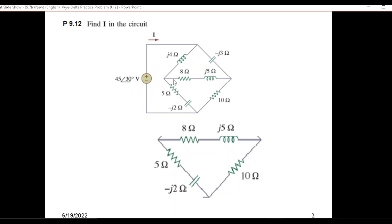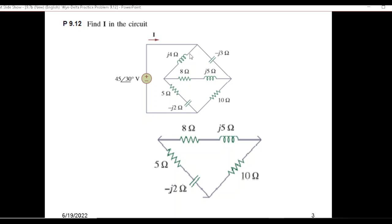What I'll do is take this delta here and convert it into Y, but there are other options also. You could have taken this other delta as well. You could have taken this Y and converted it into delta, or taken that other Y and converted it into delta. So just give it a try.